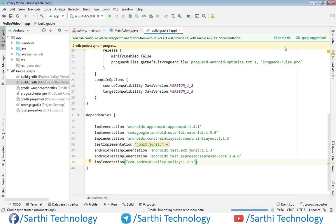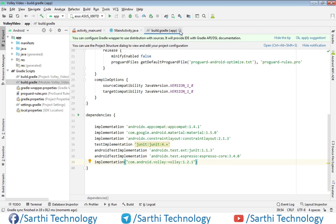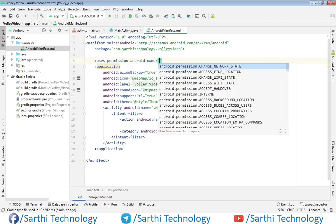Now sync is completed. The second thing: because this will use internet, we need to add internet permission. For that we need to open manifest file. So here uses-permission and here internet.